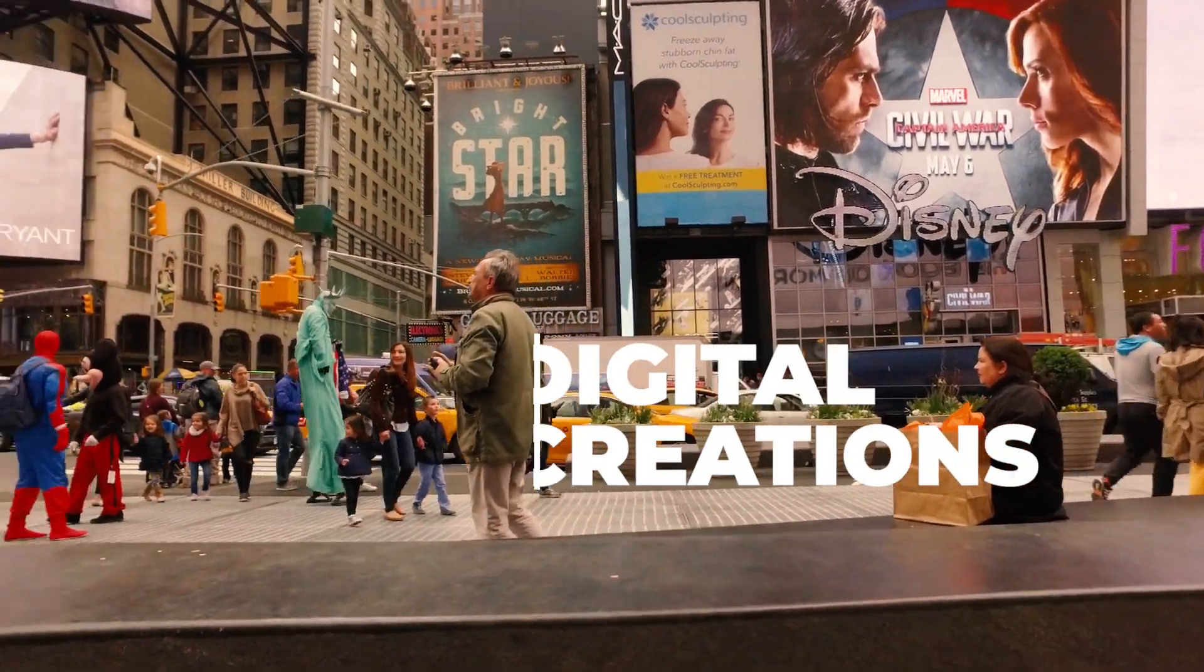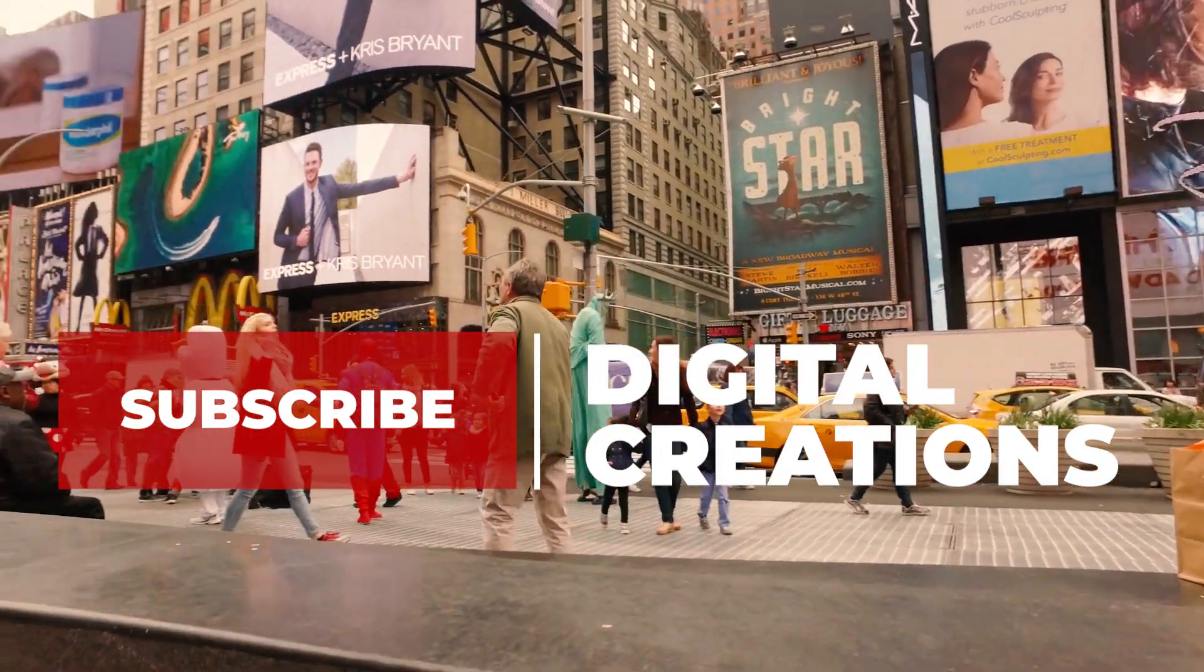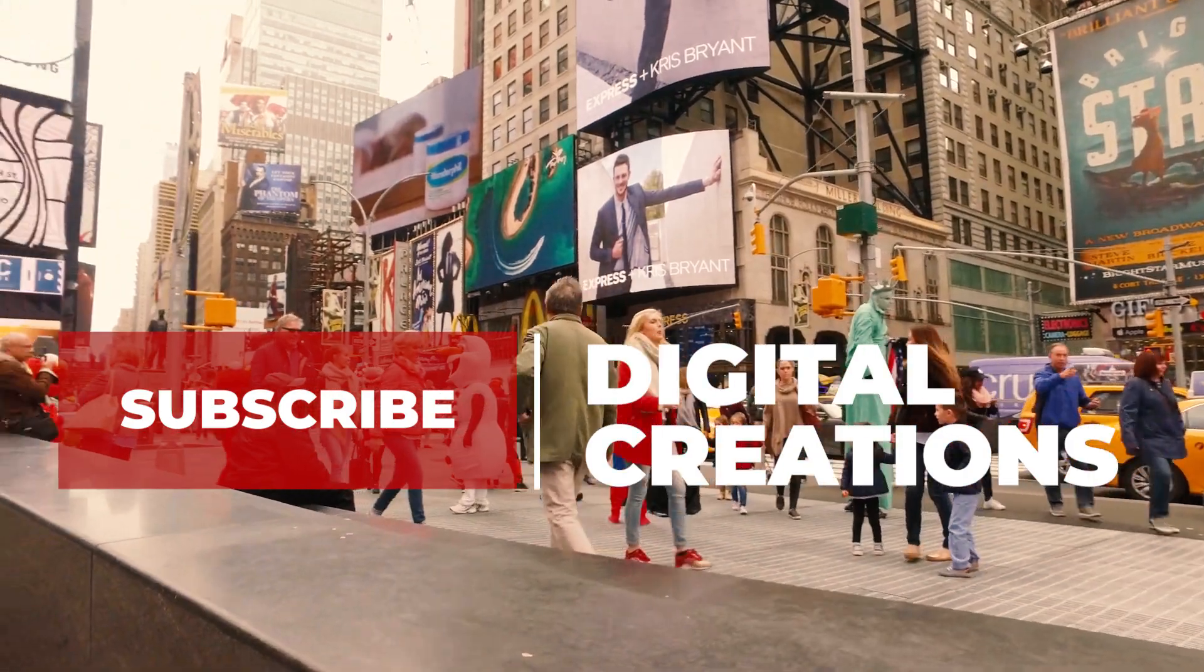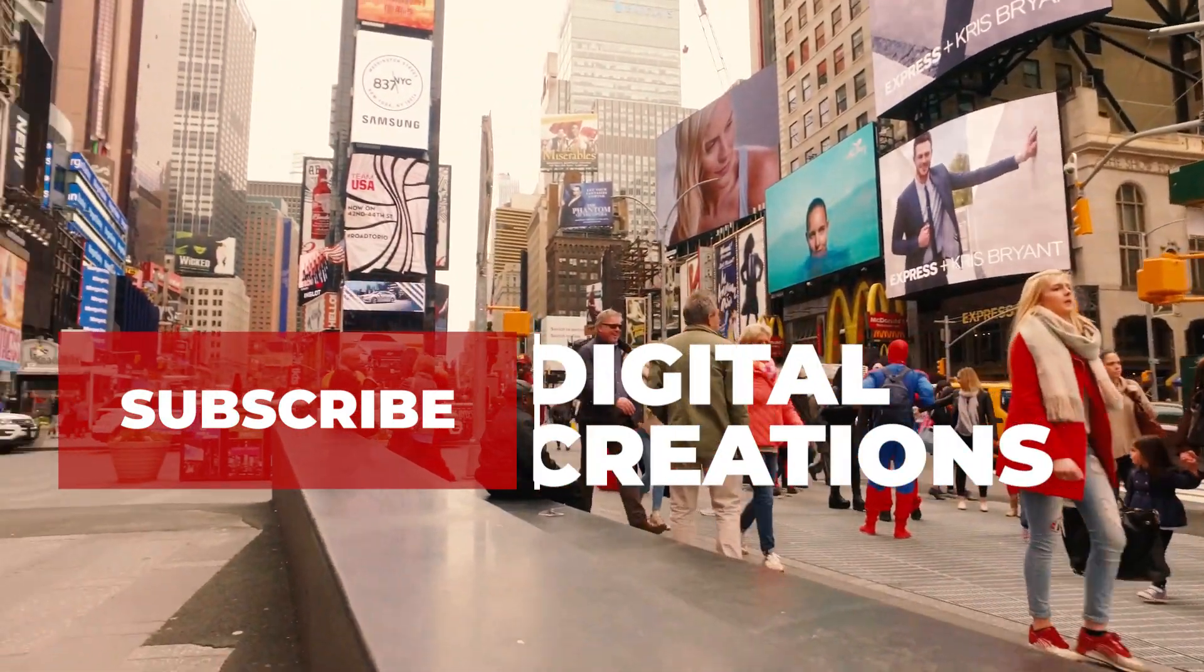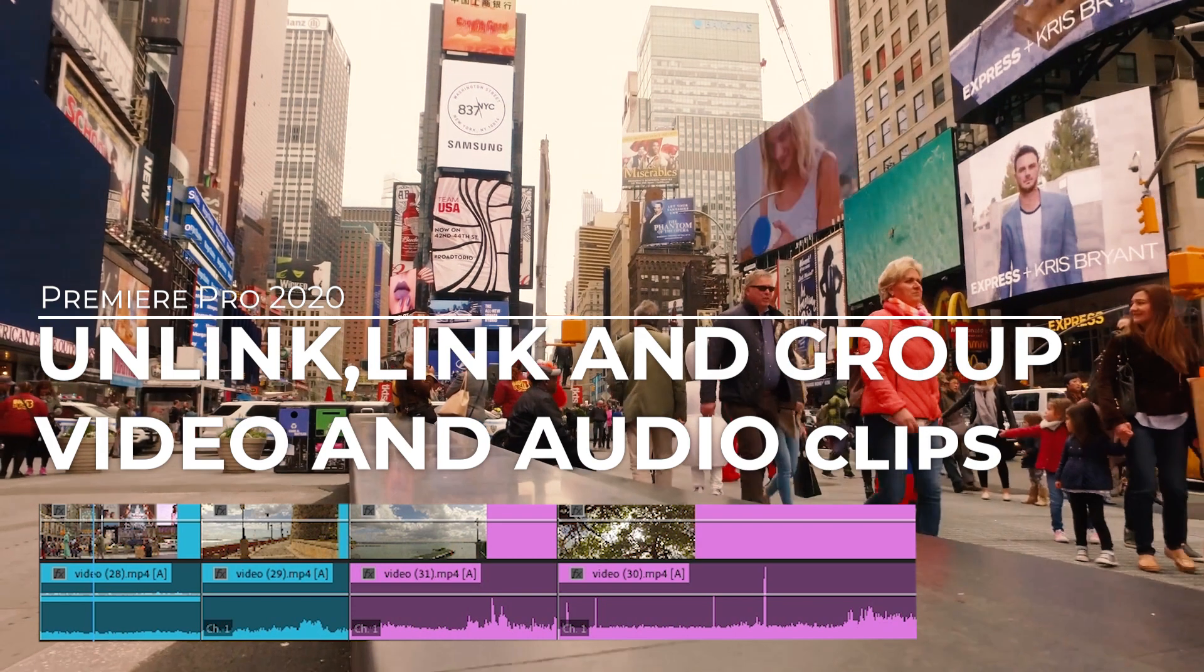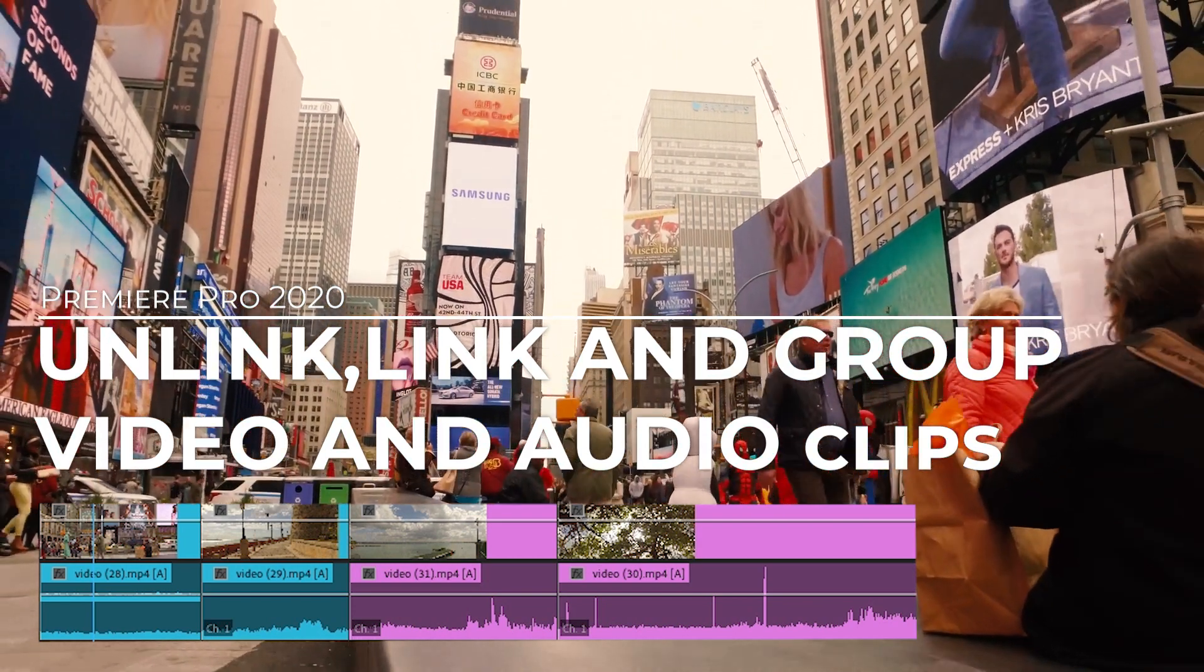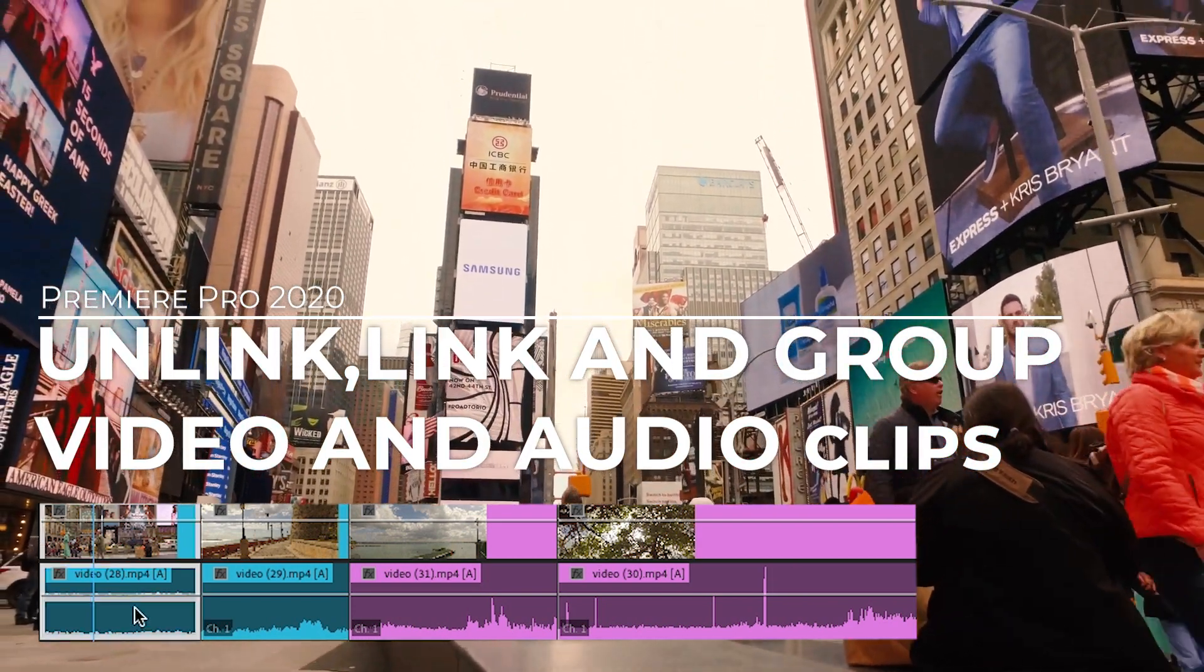Hello, what's up everybody, welcome back to my channel Digital Creations. In this quick and easy video editing tutorial, we will learn how to unlink, link, and group video and audio clips inside of Premiere Pro CC 2020.